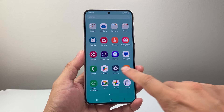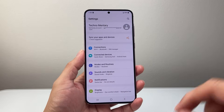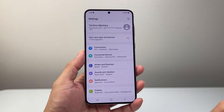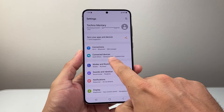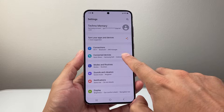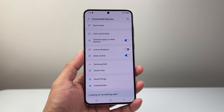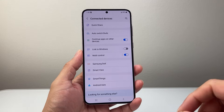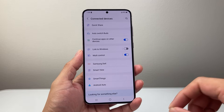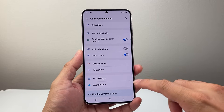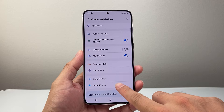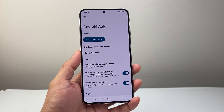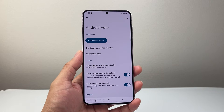First thing you want to do is go into your settings. Once you go into your settings you're going to see connected devices — tap on that. This will give us the option to check out Android Auto settings, so you can click on that right here.